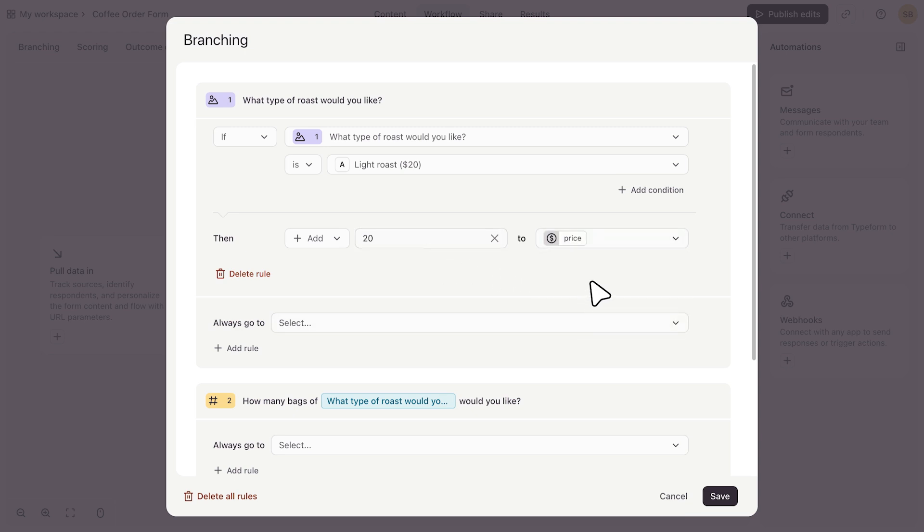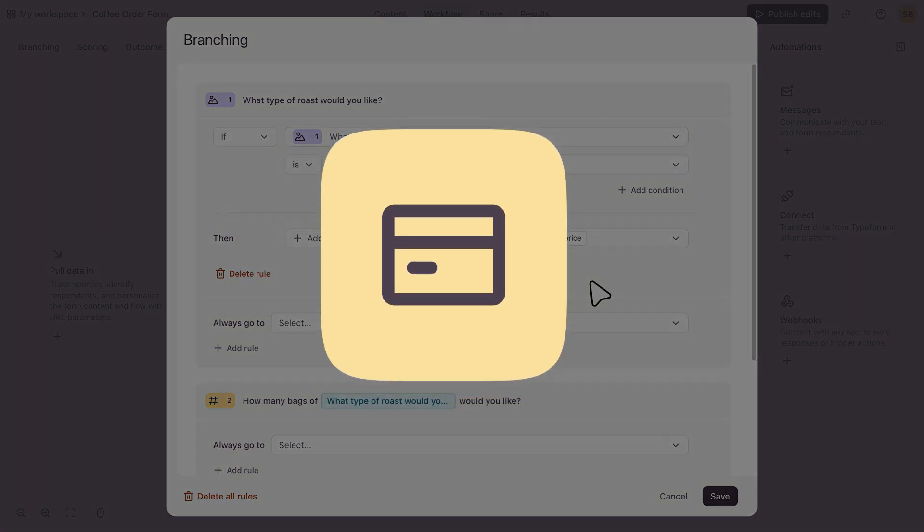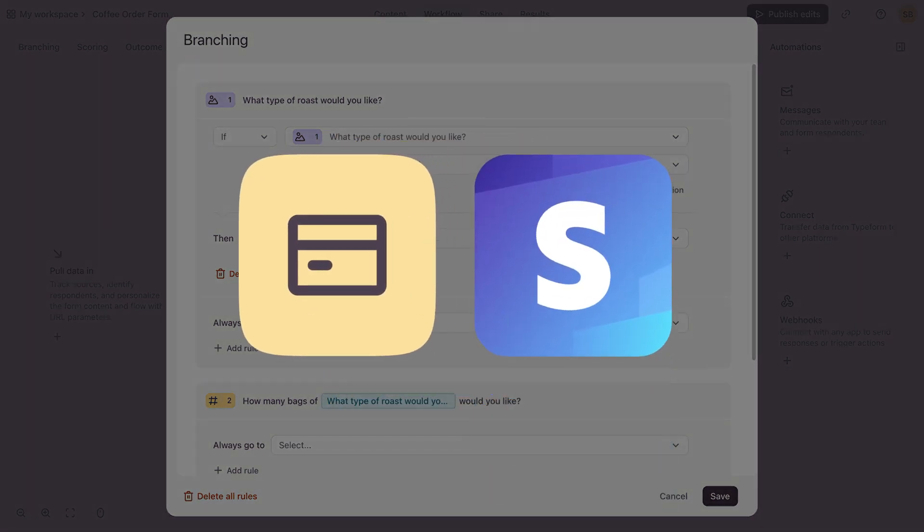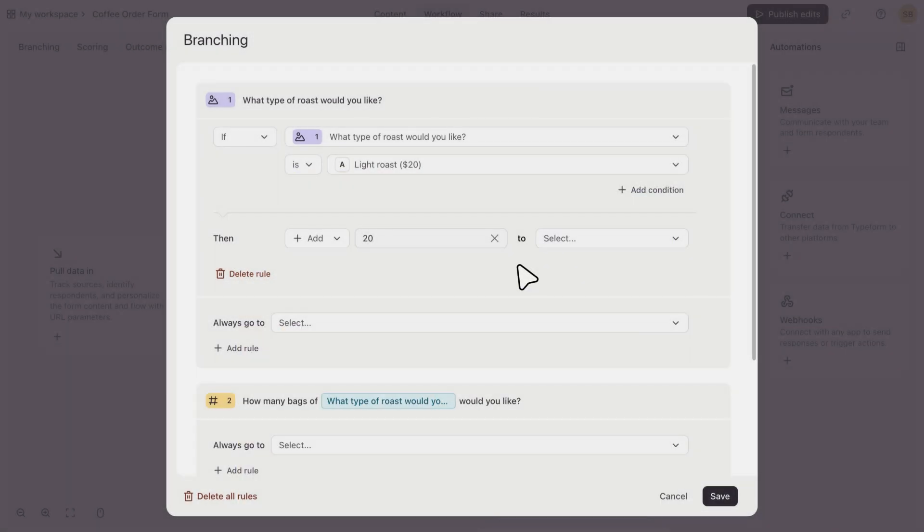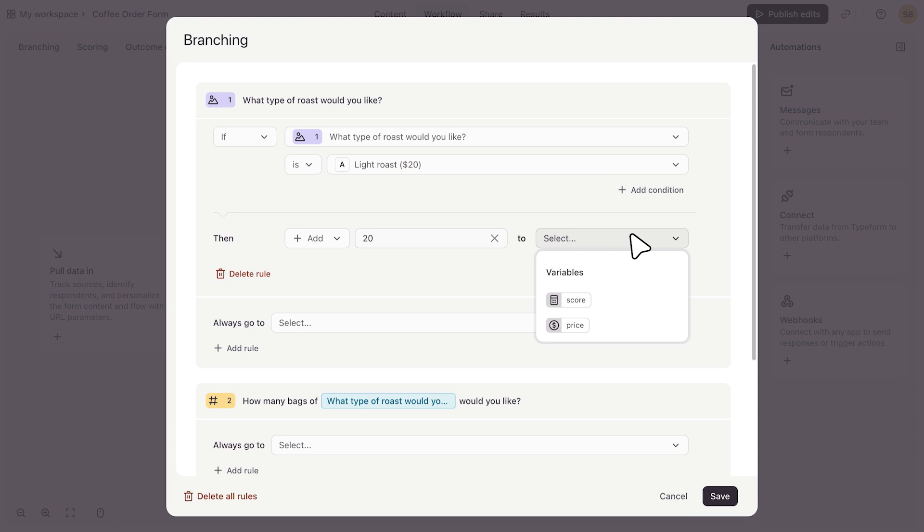And take note, if you want to use the price variable, you need to have a payment question in your form, which integrates with your Stripe account to accept payments. If you don't have a payment question, you won't see the price variable here as an option, but you will see the score variable.